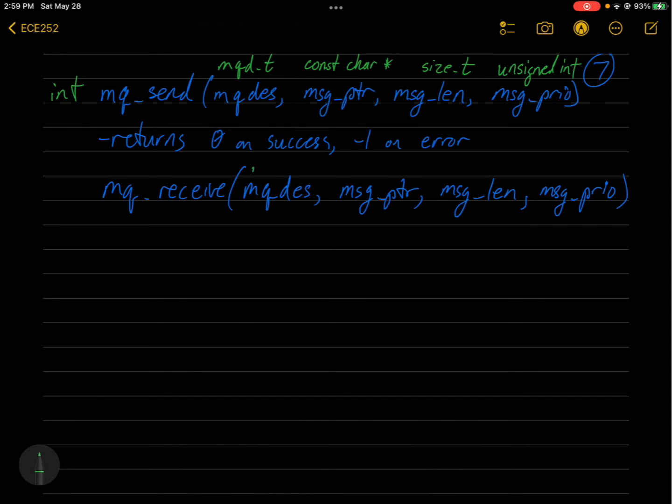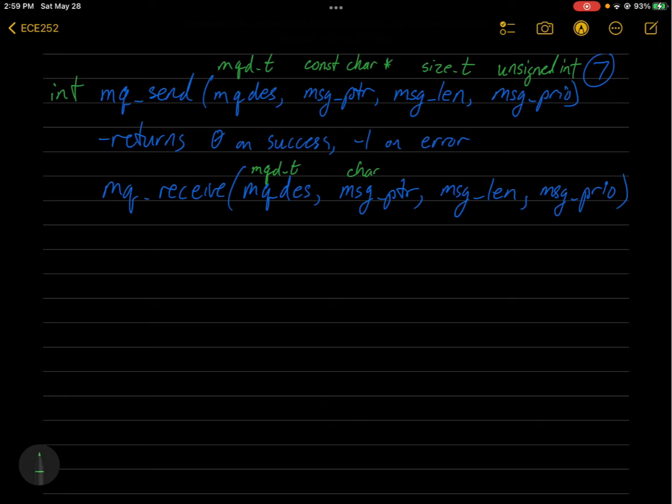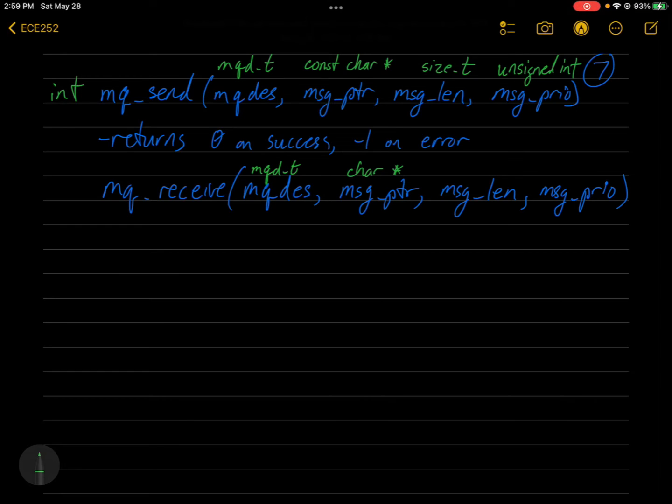So again, this is mqd_t type. This is going to be char pointer, not const because it's going to be putting data into that memory location for you. So obviously it has to be able to modify it. And this is size_t type.